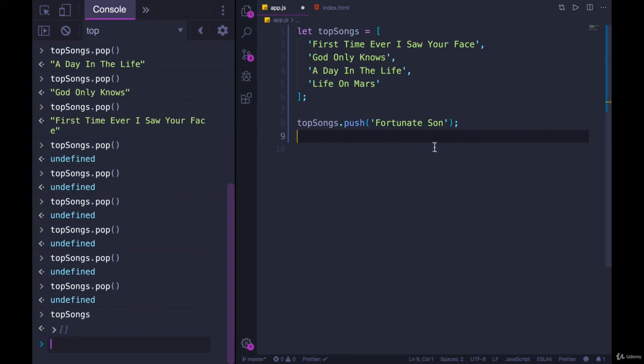Pop does the opposite. You don't specify a value. You just call it with empty parentheses. It does the same thing every time. It takes the last item out of the array. It's not just getting you the value. It is removing it and then returning it.